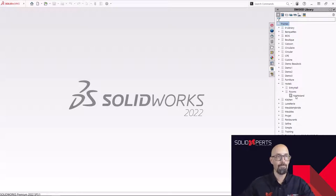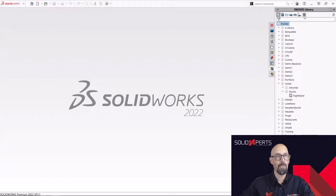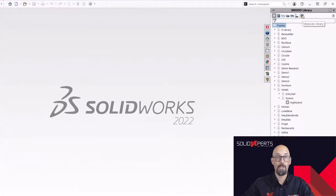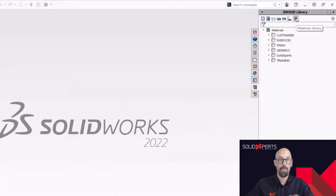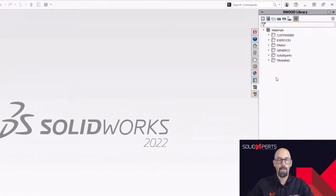And the model we're going to be trying to create some materials for is going to be the nightstand. And to do that, I'll go into the material library.